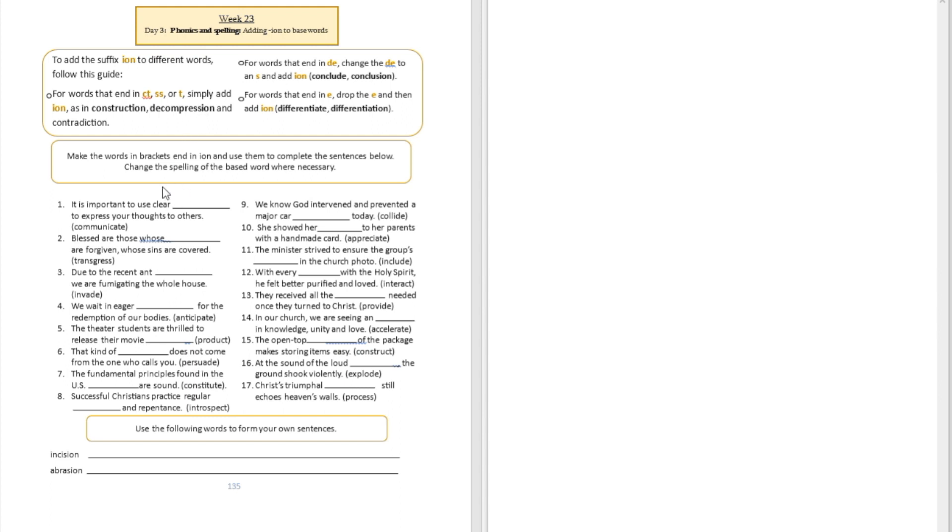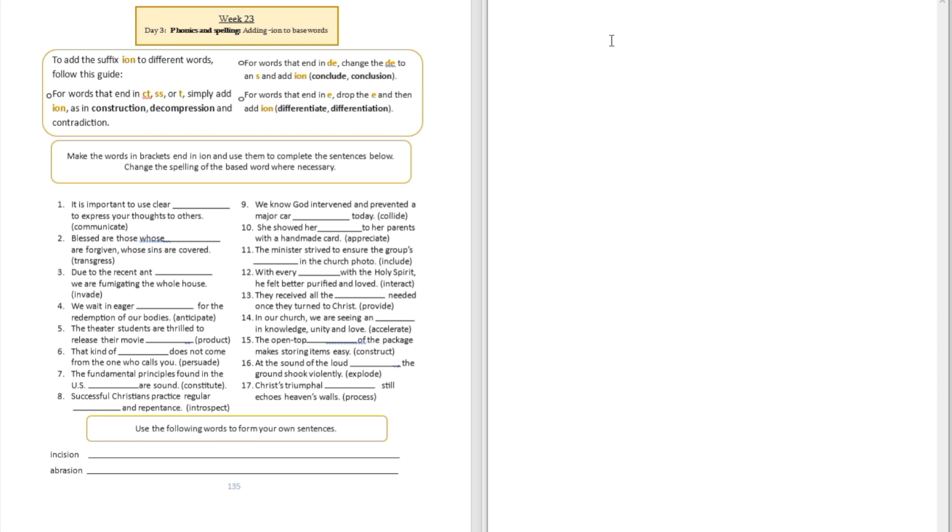Let's walk through that exercise with these studies. Question number one: It is important to use clear blank to express your thoughts to others. We're trying to change communicate to a noun. That's going to be communication.